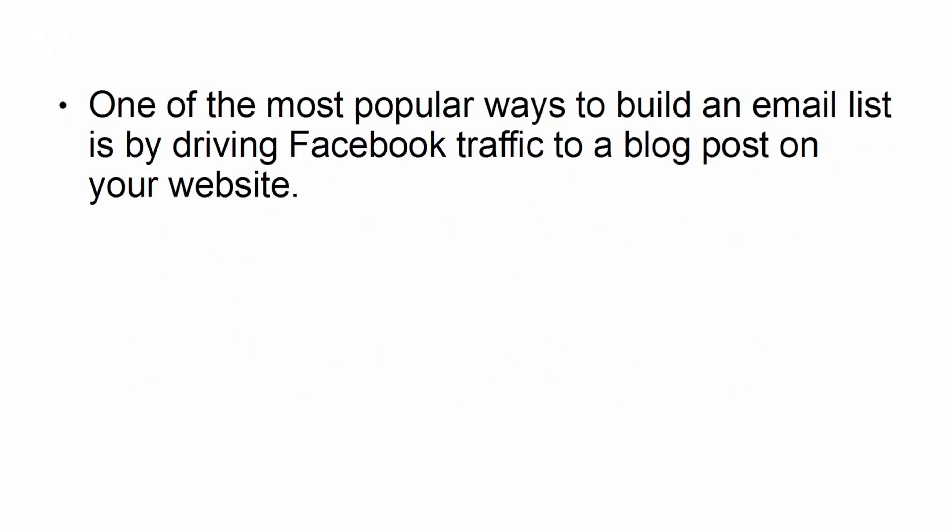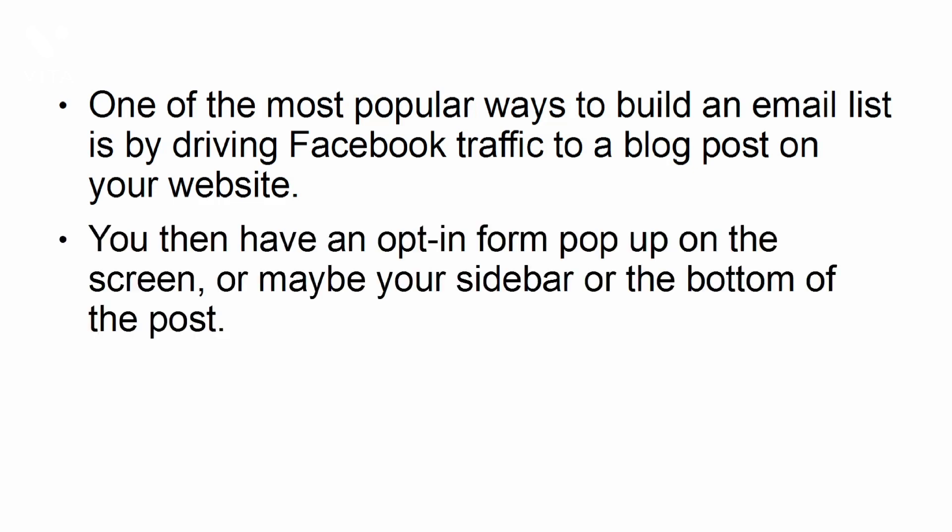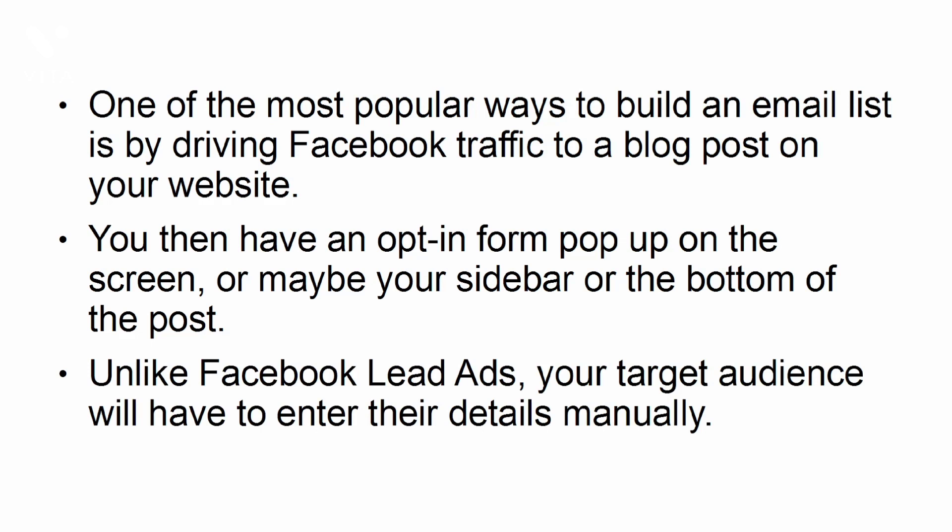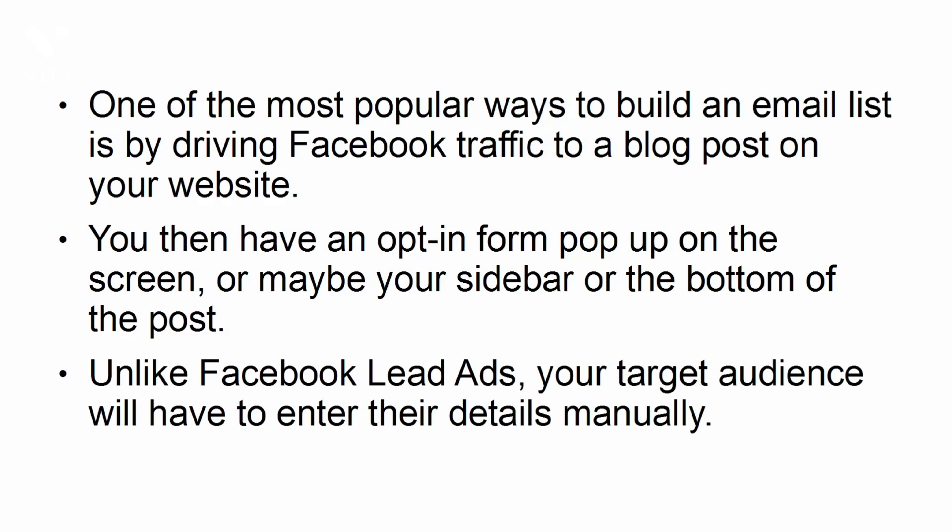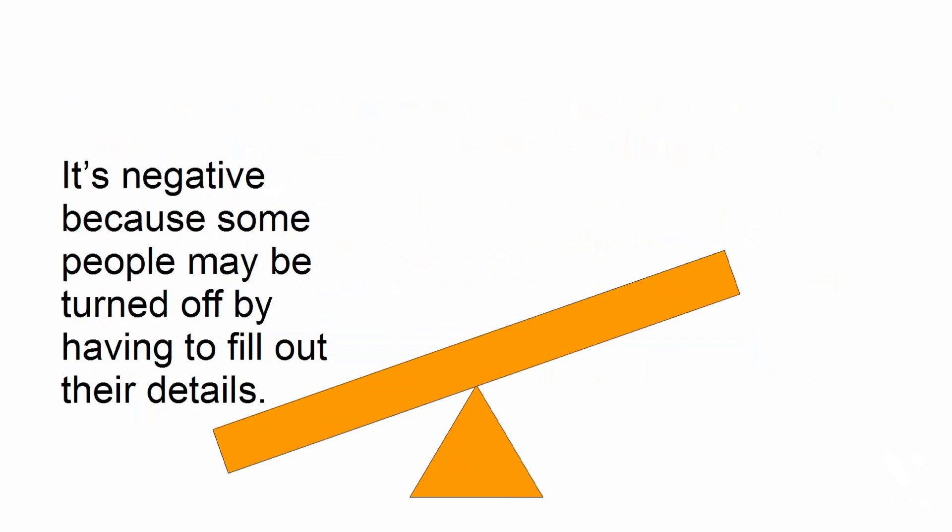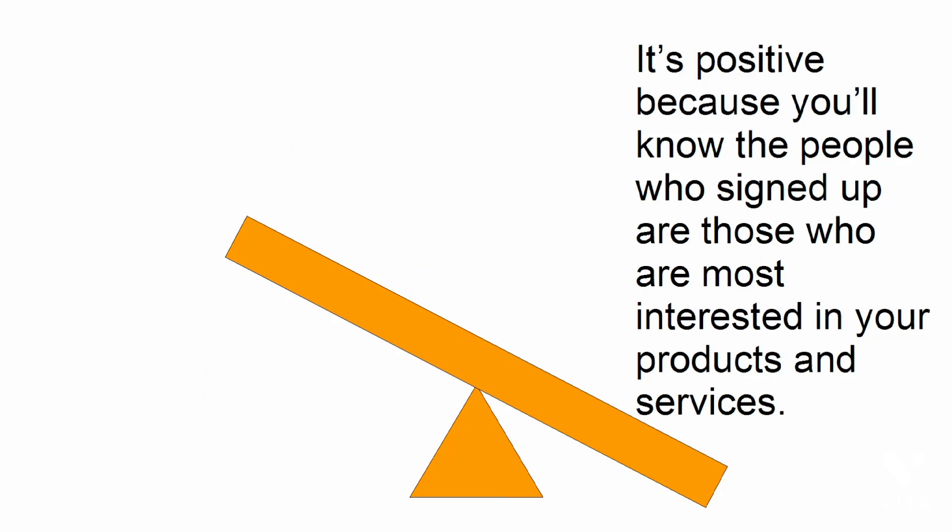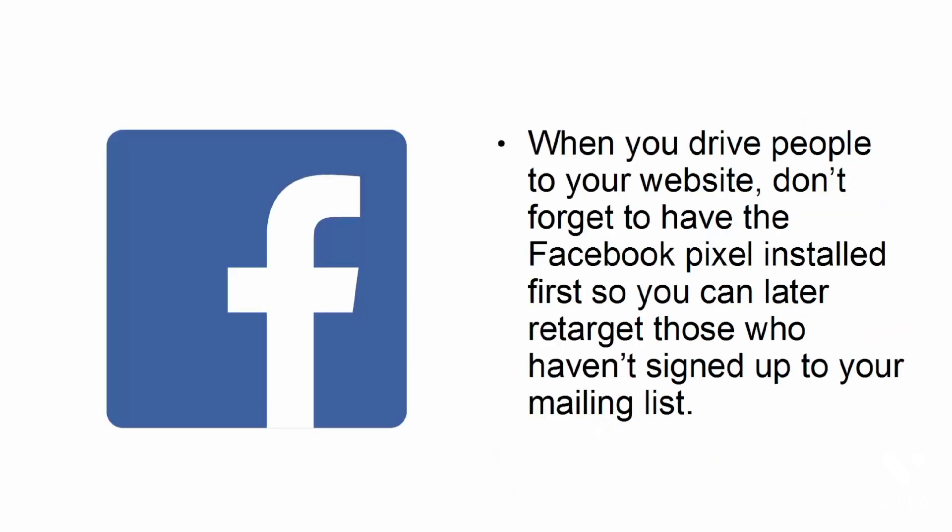Boost your web content or blog post. One of the most popular ways to build an email list is by driving Facebook traffic to a blog post on your website. You then have an opt-in form pop up on the screen, or maybe your sidebar or the bottom of the post. Unlike Facebook lead ads, your target audience will have to enter their details manually. Now, this can be either a positive or negative scenario. It's negative because some people may be turned off by having to fill out their details. On the other hand, it's positive because you'll know the people who signed up are those who are most interested in your products and services. When you drive people to your website, don't forget to have the Facebook pixel installed first so you can later retarget those who haven't signed up to your mailing list.